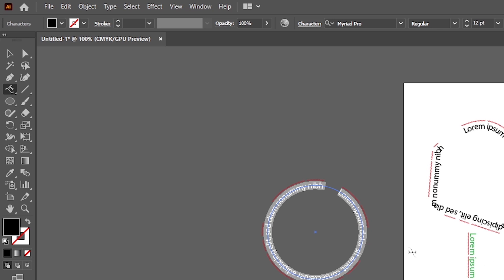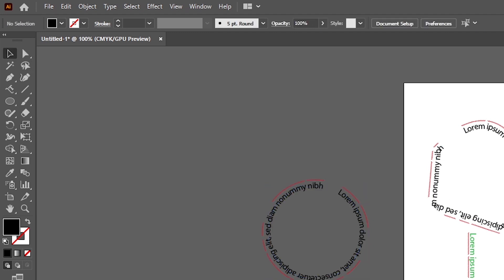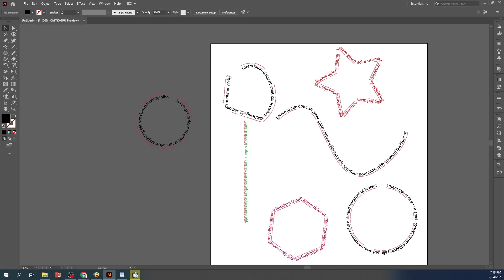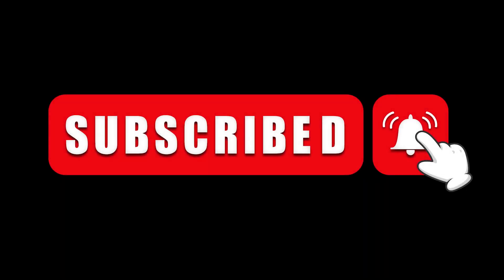That's it for today's tutorial on using the vertical type tool a path tool in Adobe Illustrator to create curved text along a path. We hope you found this tutorial useful and that you'll join us for our next video. Don't forget to like and subscribe to our channel for more tutorials like this one. Thanks for watching.